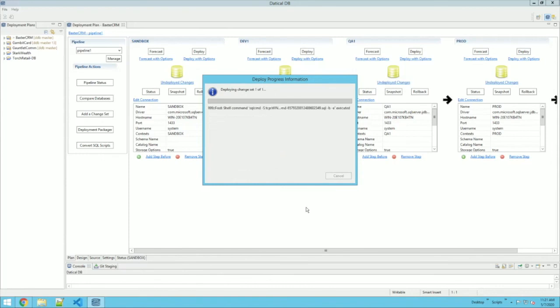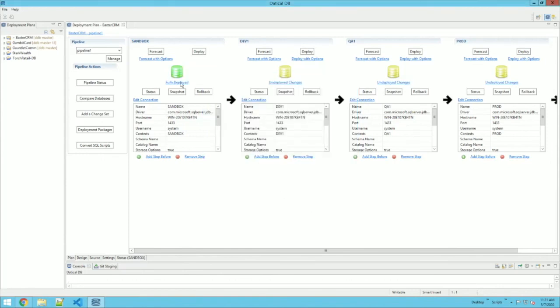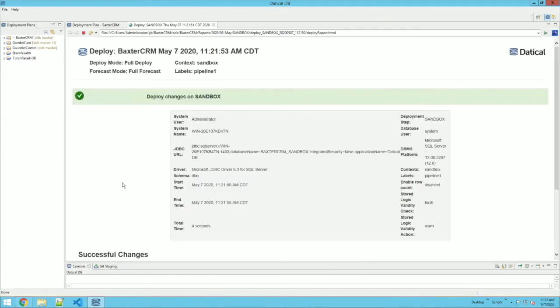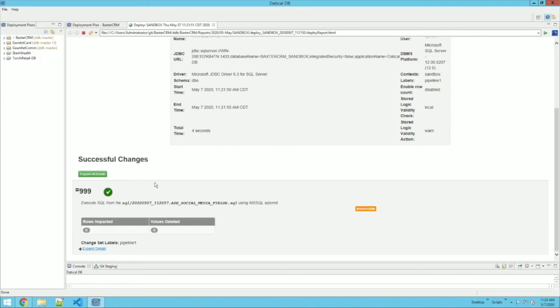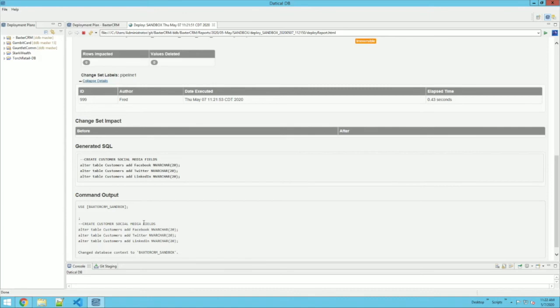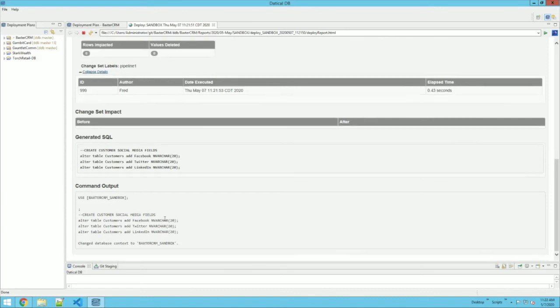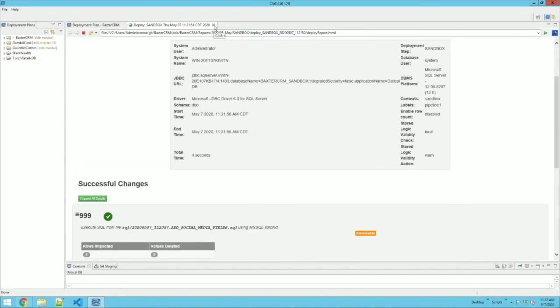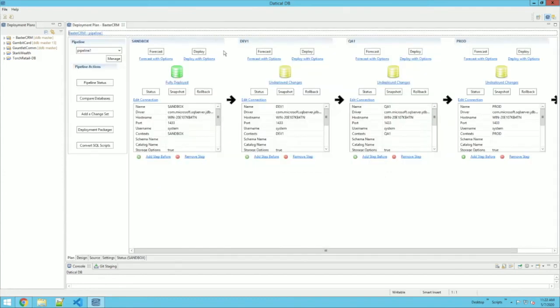It's going to run, and that change will now be deployed in my first environment and be pending for the rest of them. As with any deploy in Liquibase, I get a nice report that tells me what was done, gives me an update on the specific SQL that was executed, and what the output of the command was. That is the basic process of adding a SQL file changeset to my changelog and deploying it into an environment.